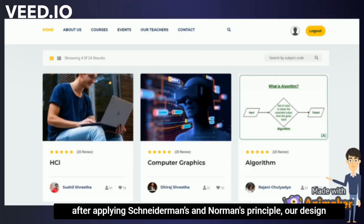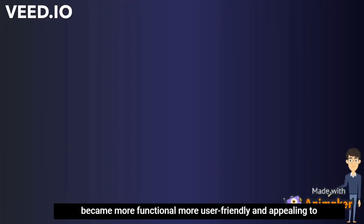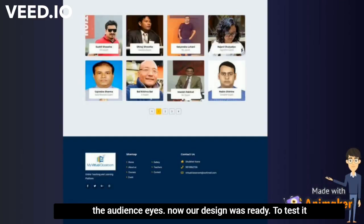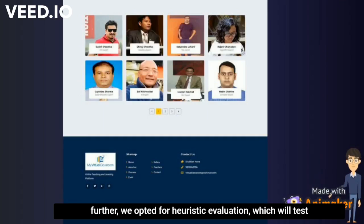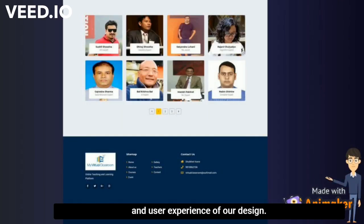After applying Shneiderman's and Norman's principles, our design became more functional, more user-friendly, and appealing. To test it further, we opted for heuristic evaluation, which would test the universality and user experience of our design.